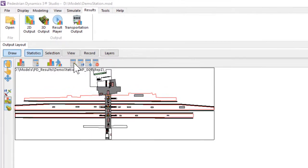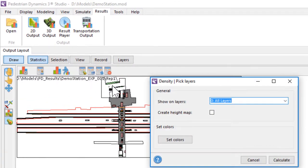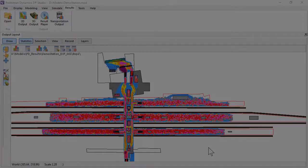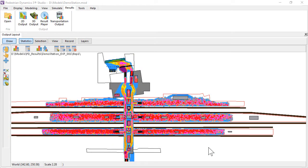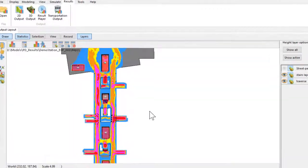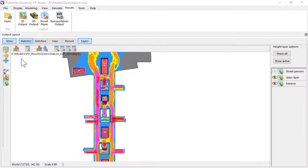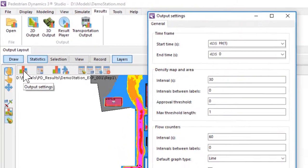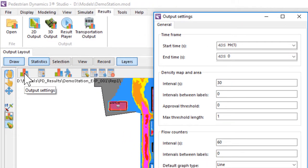To get insight into busy sections of the infrastructure, you create a density map. It shows the maximum average density per time interval. For example, this red and purple colored area is a busy area and this blue area is quiet. The time frame and interval can be set in the output settings.